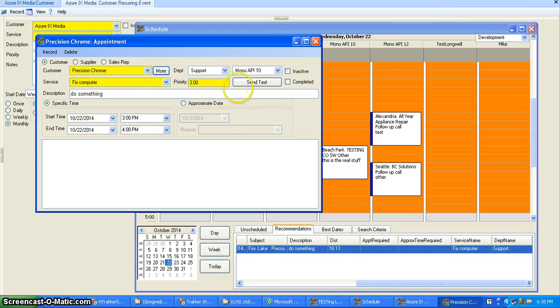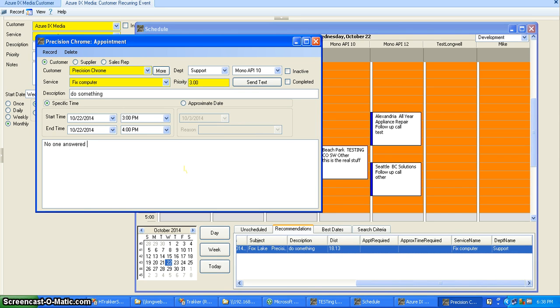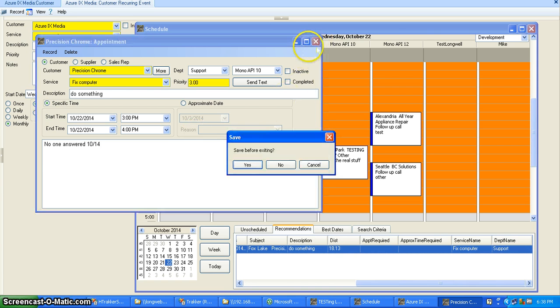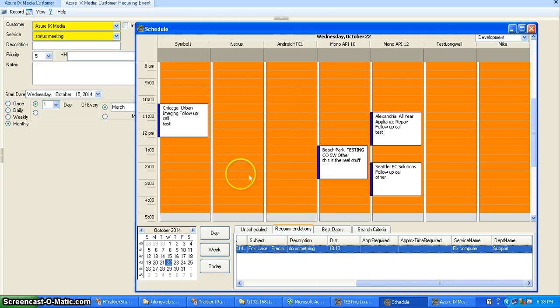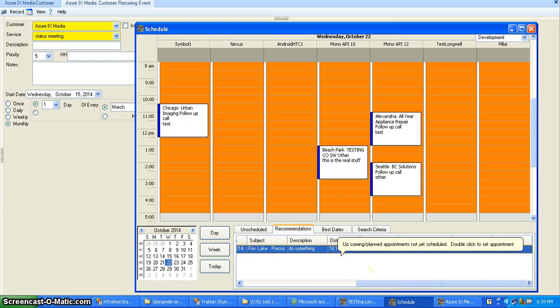Close it and then you can finish your scheduling or put a note in here. No one answered, and then like a date, and close it. And then you'll have that for a future reference so that somebody else knows what happened on the result of that call.